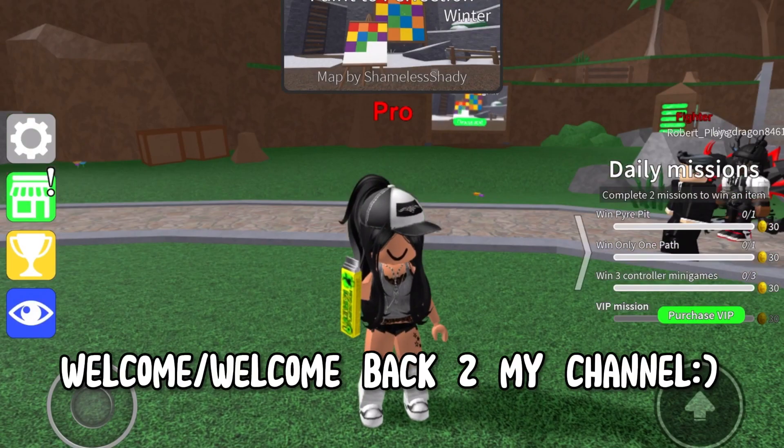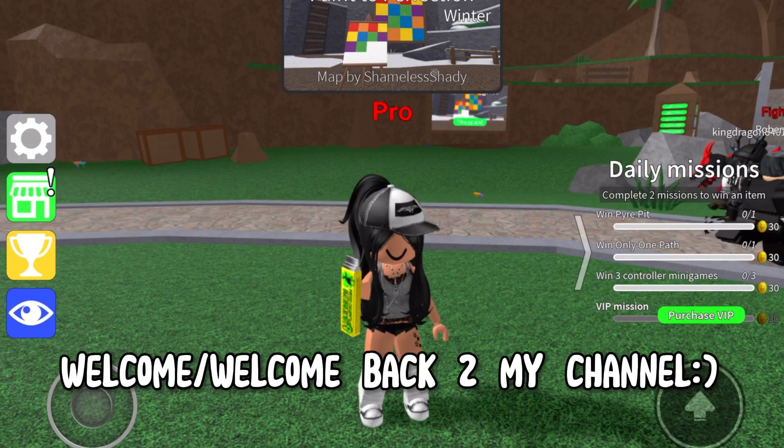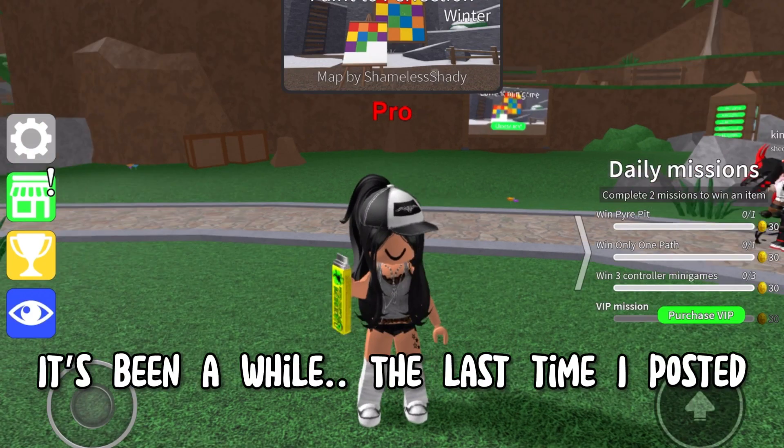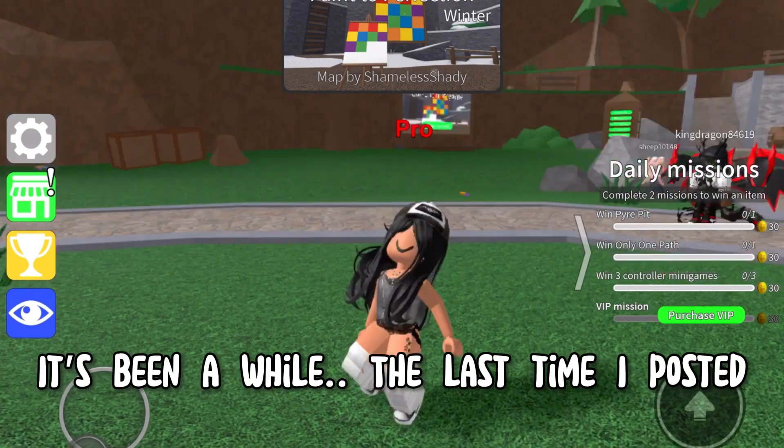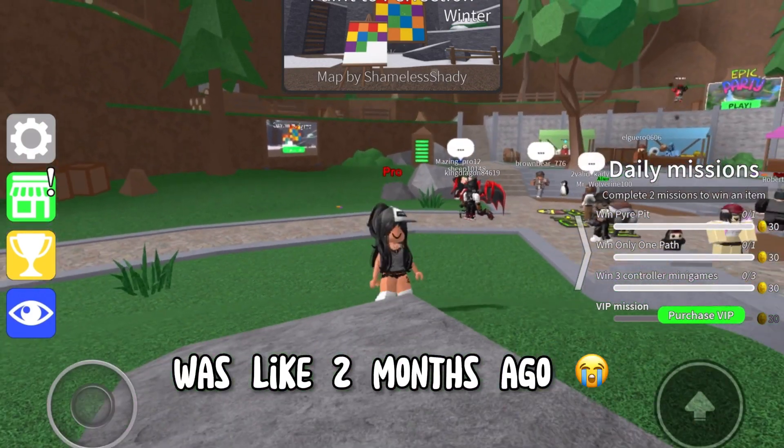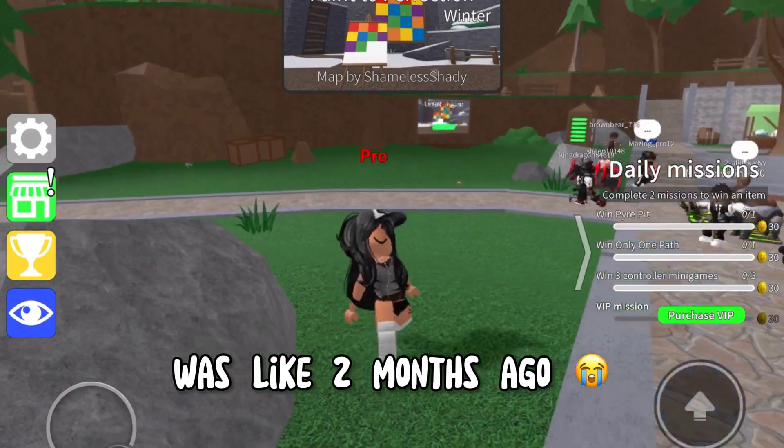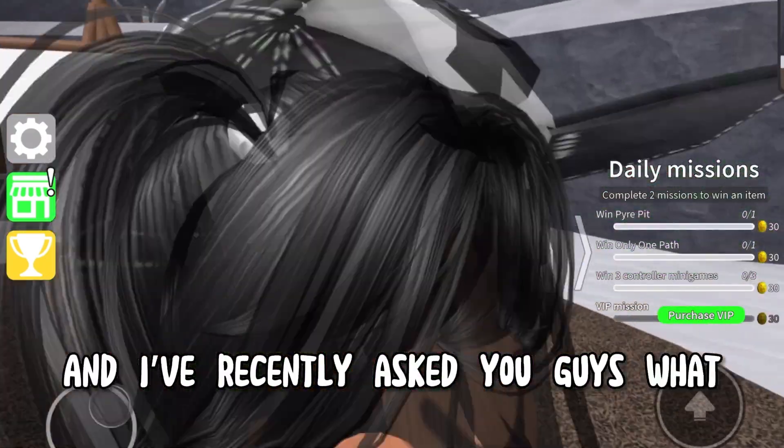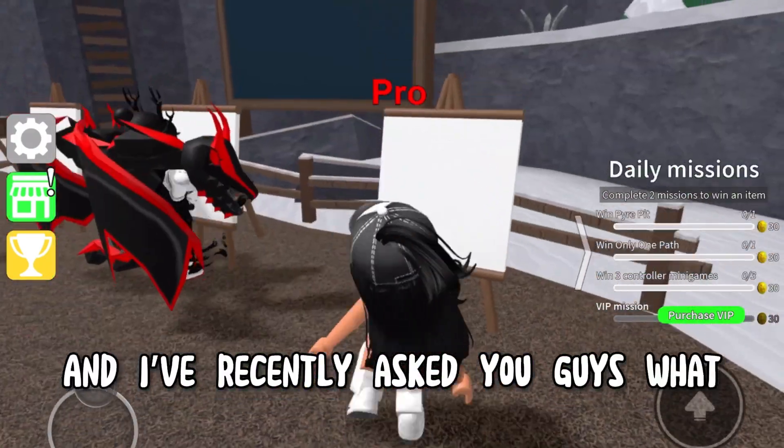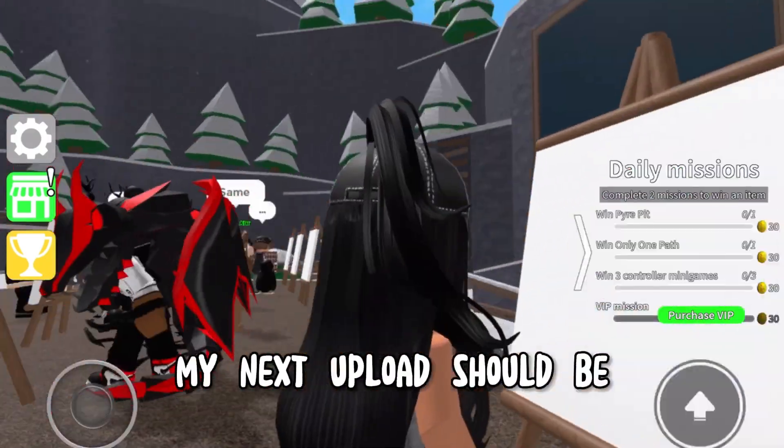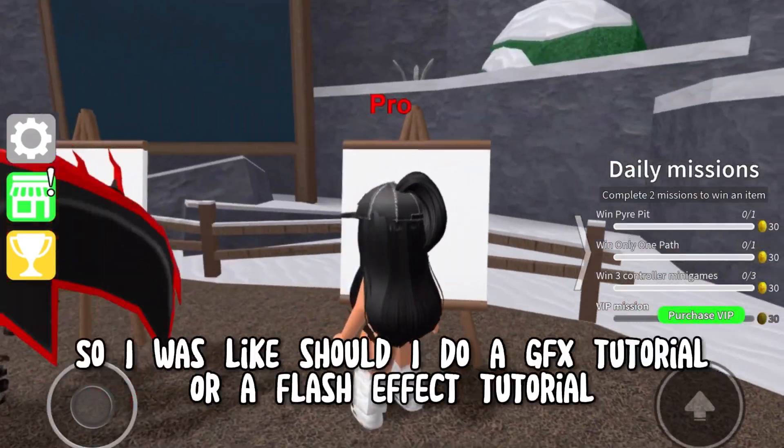Hey guys, welcome or welcome back to my channel. It's been a while since I last posted, like two months ago. I recently asked you guys what my next upload should be.